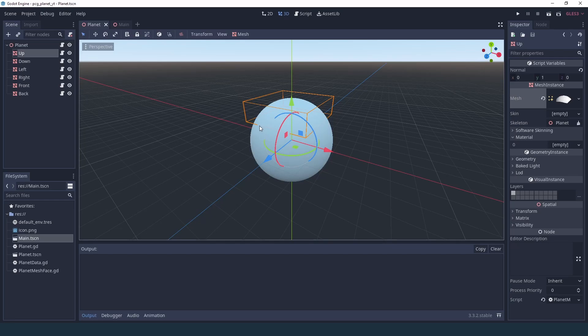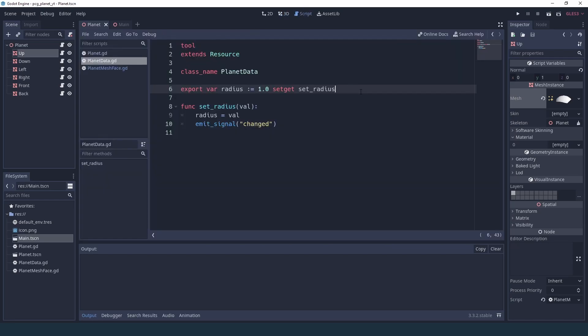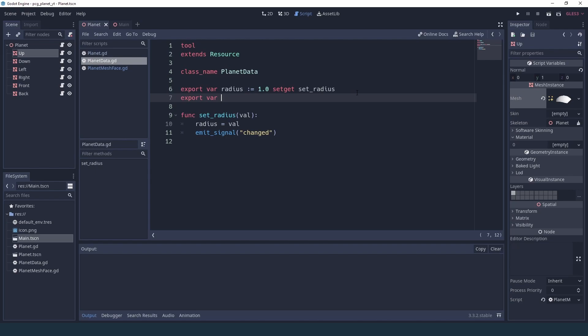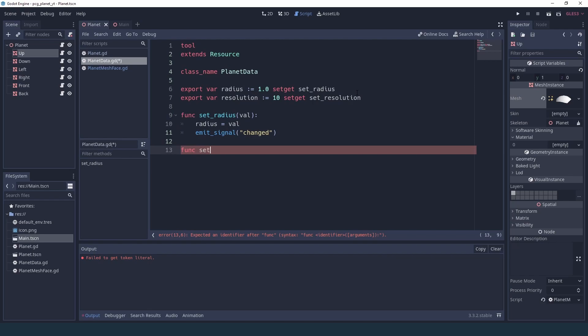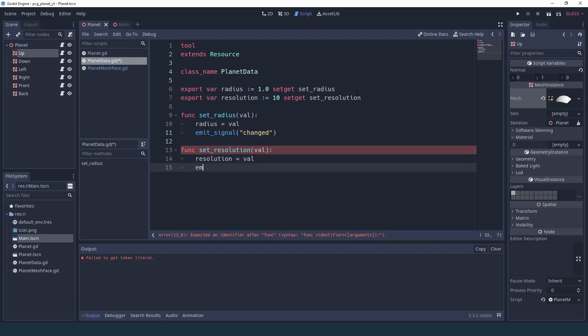Now just for fun we can add another property just to make sure that everything is working fine. For example, we were hard coding the resolution before, so let's just go and add the resolution here in our planet data without forgetting to add the setter so that we can notify everything afterwards. So we have set resolution val, and this is basically identical to the method that's just above, and we can emit our signal changed.